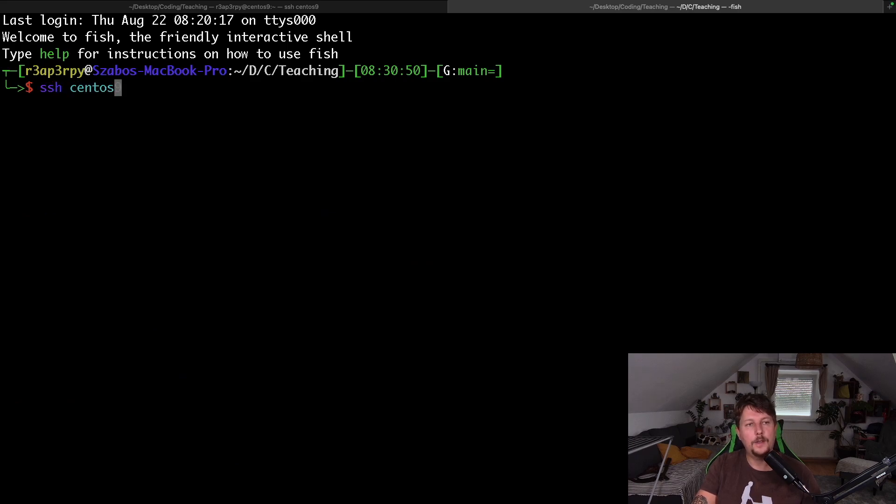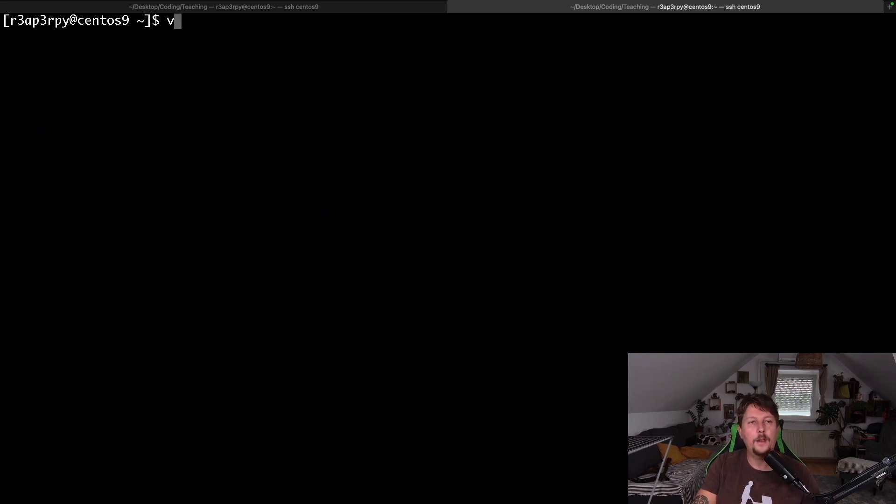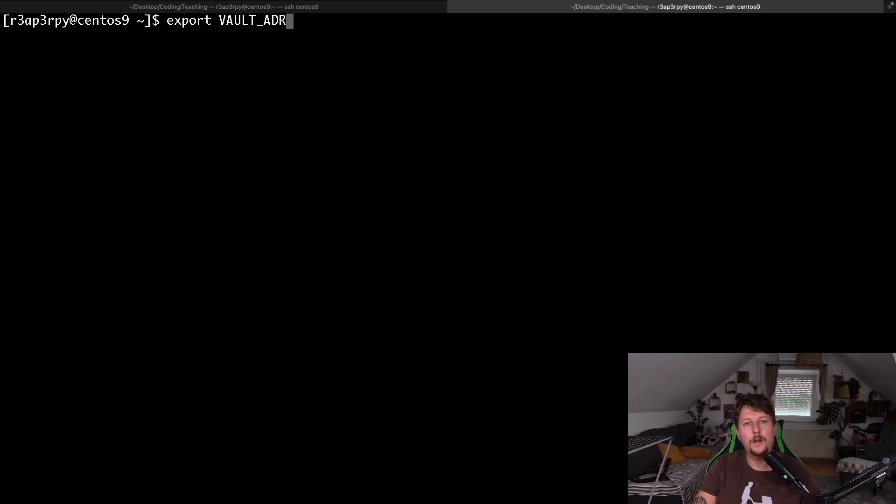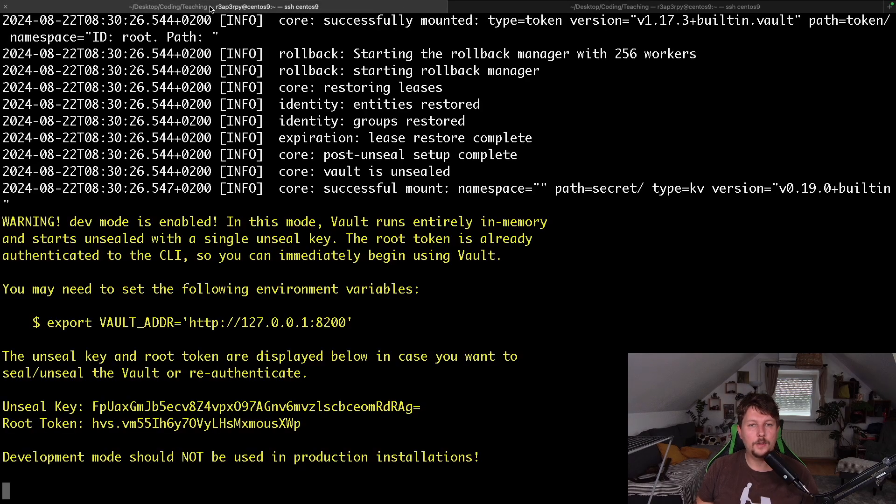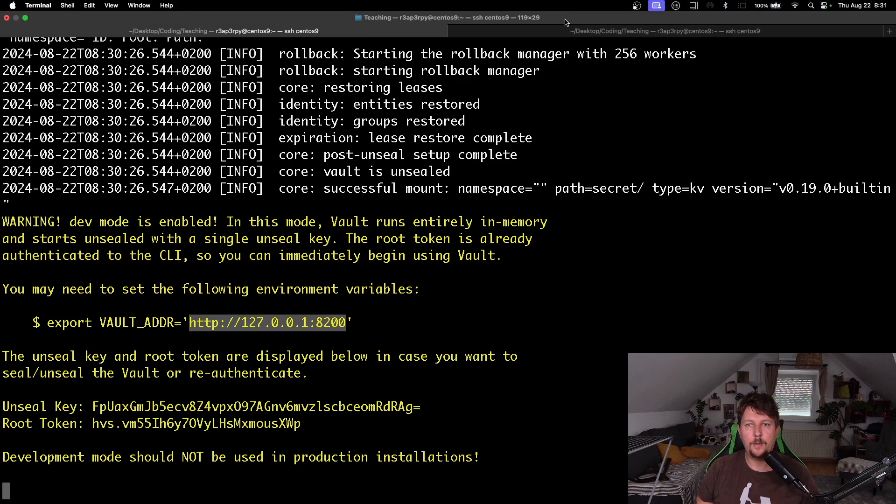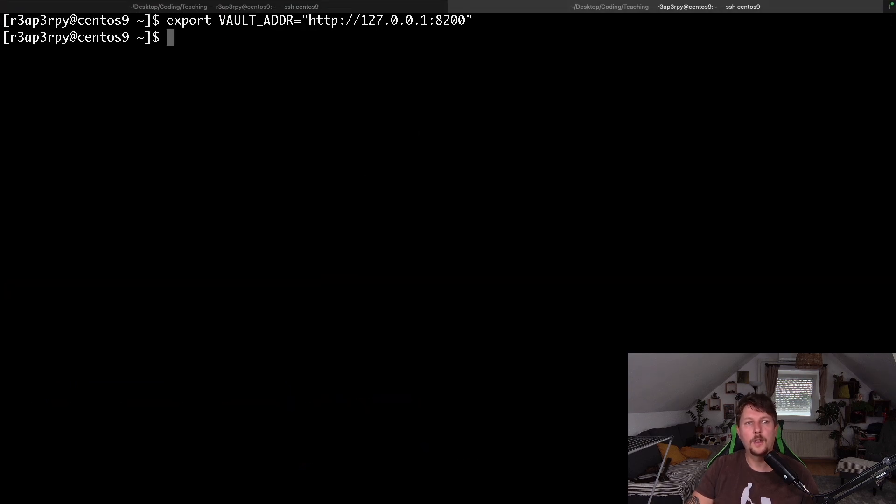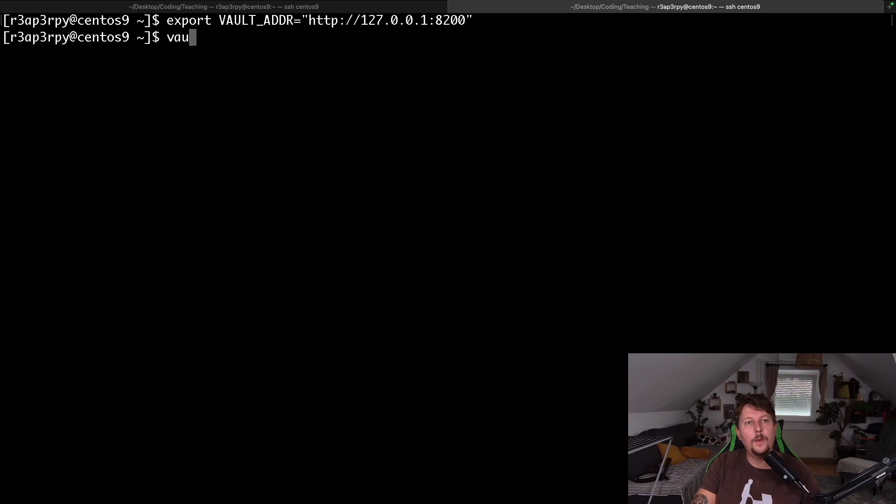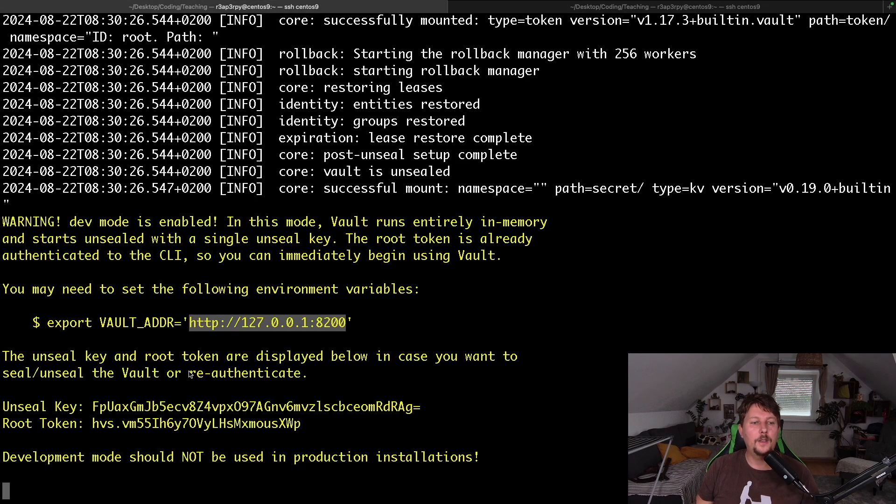Let's see. CentOS 9. And we export the vault ADDR. Let me just copy and paste it. So it's running on localhost. I'm logged in to the CentOS machine. And we can use the vault login.